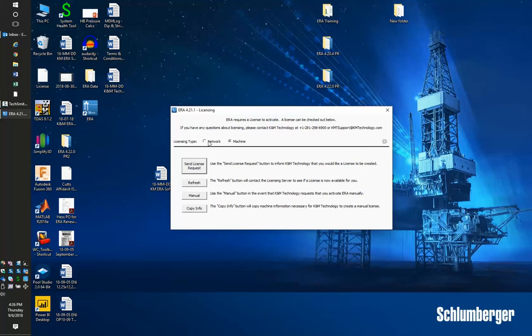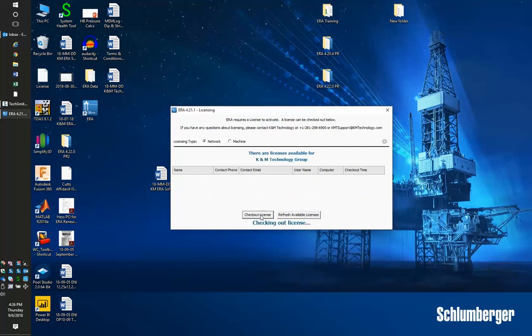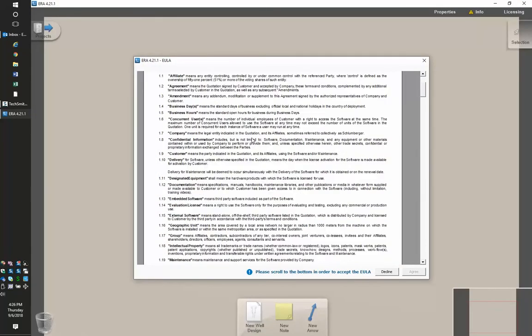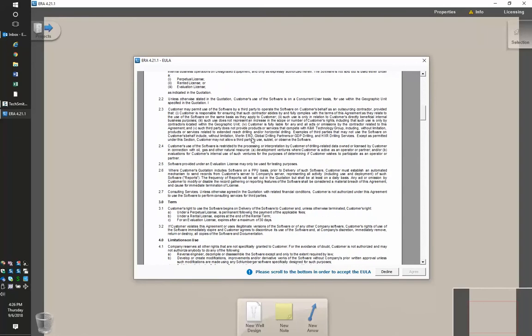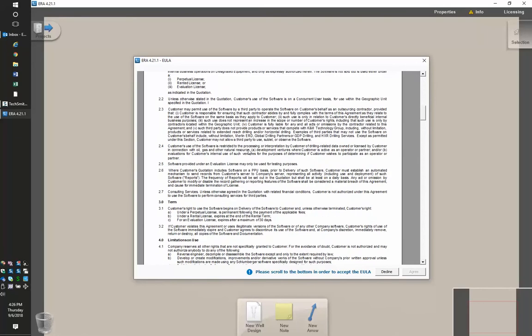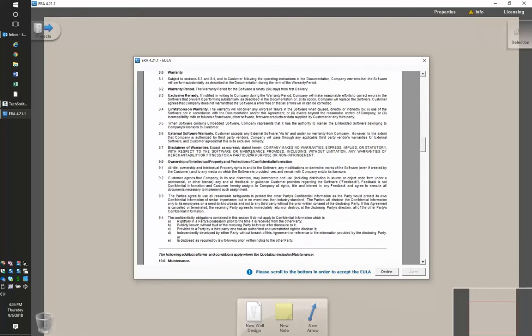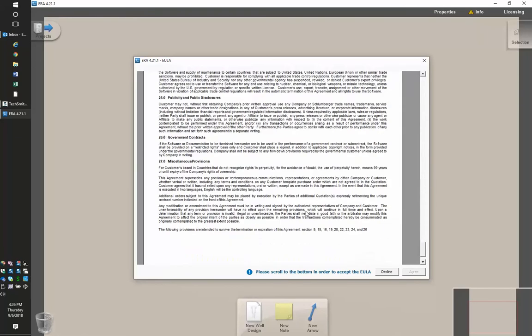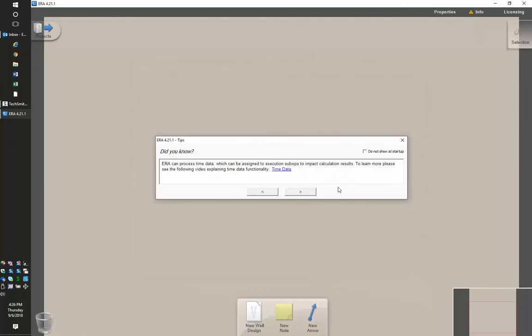In our case, we'll check out a network license. We refresh that list and click OK. Now ERA is open and we have the end user license that we need. This pops up for new users, so read through it, accept the terms and conditions at the very bottom, click agree, and ERA is ready to run. Thank you.